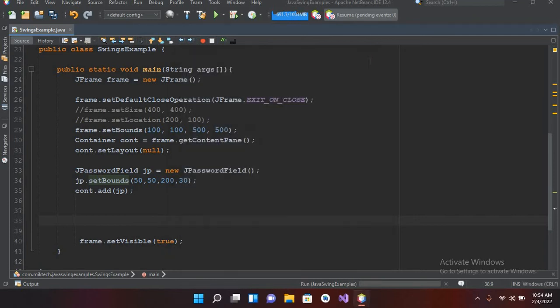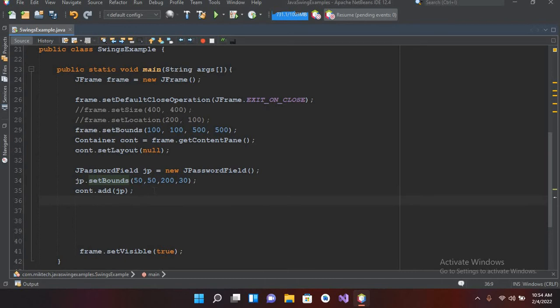Now I'll come here down here. Now here I will use setEchoCharacter and I will use instead of this dot, asterisk, so it will show the text then in asterisk.